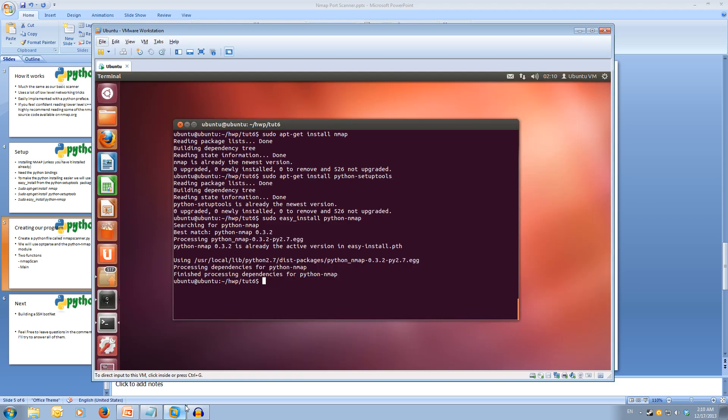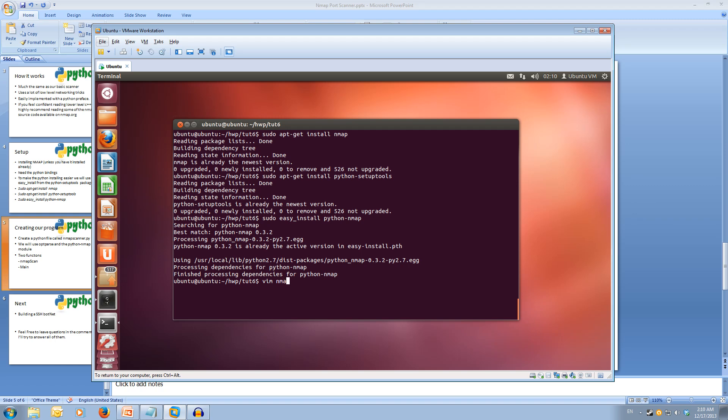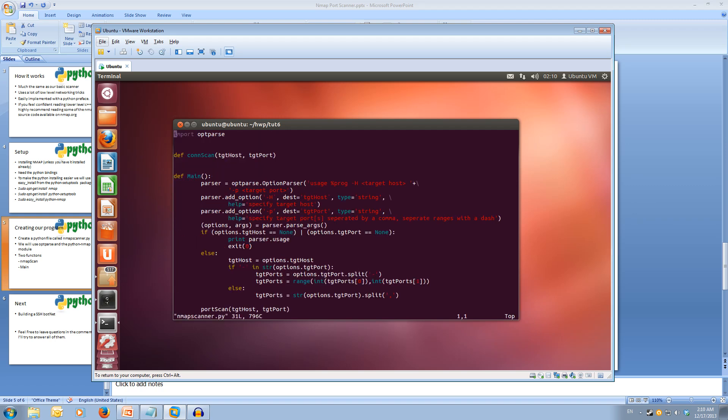We're going to create a python file called nmap scanner. I've already got one created, so we'll just go from there. You can use the code from our basic port scanner and just copy and edit it if you wish, or you can alternatively get the code in the description. I'm going to open up my file, nmap scanner.py. As you can see, I've got a lot of the code from the basic port scanner. I've just removed the two functions at the top, the port scan function and the con scan function. I've also removed the socket and the threading.